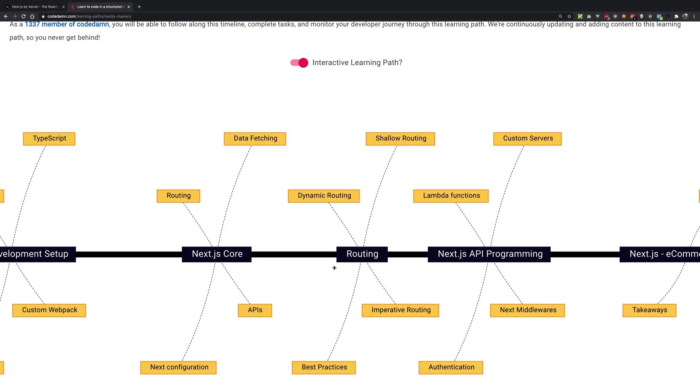So it would mean a lot to me if you could just go ahead, sign up on the website because that would let me know that you are interested in the further courses in the future courses as well.